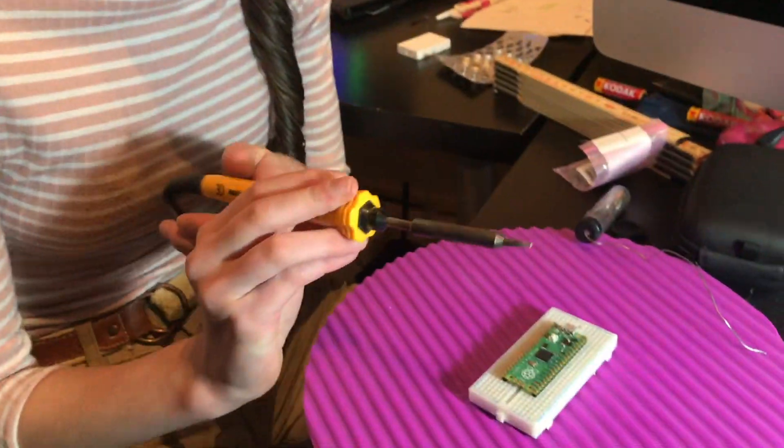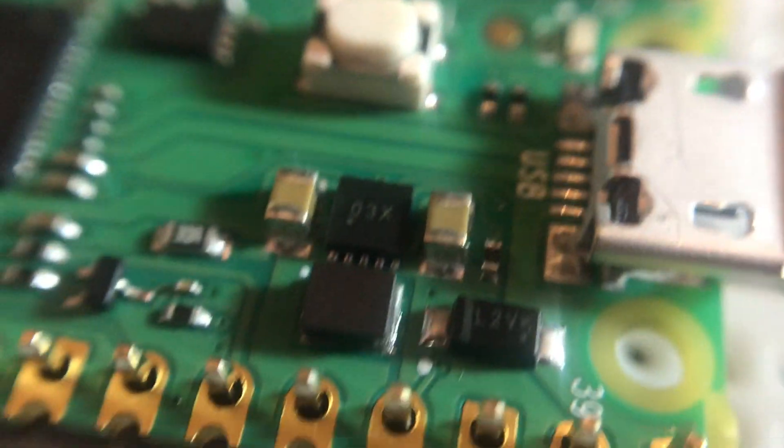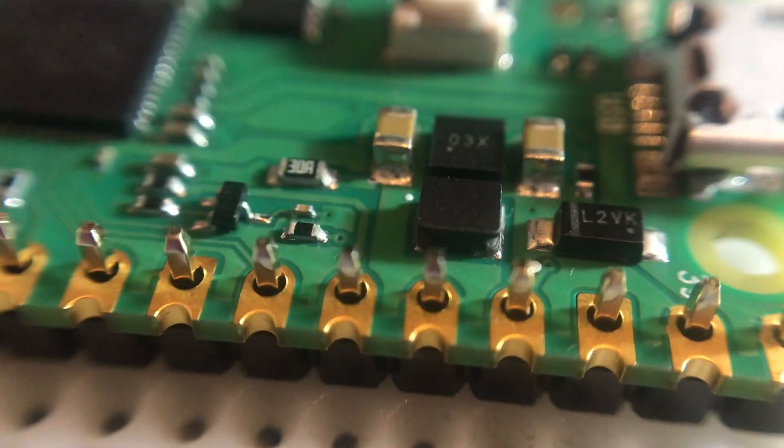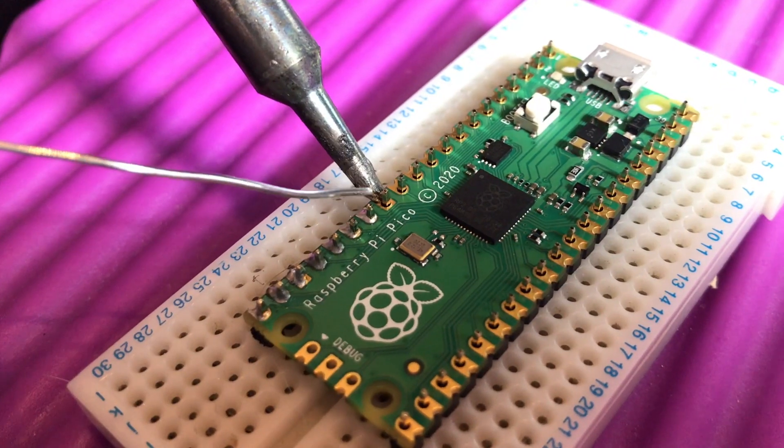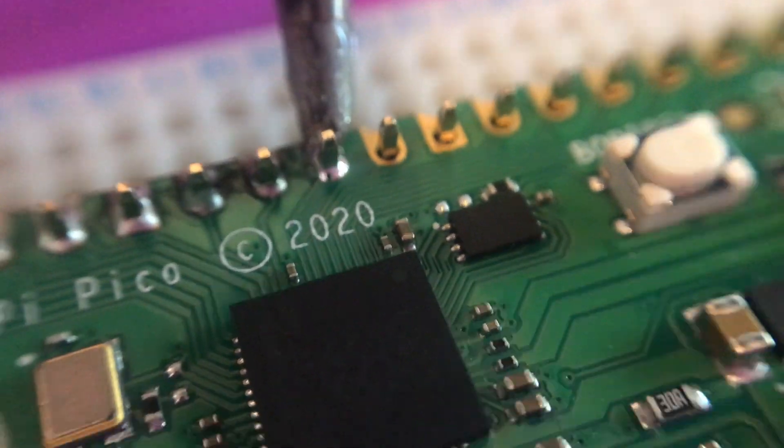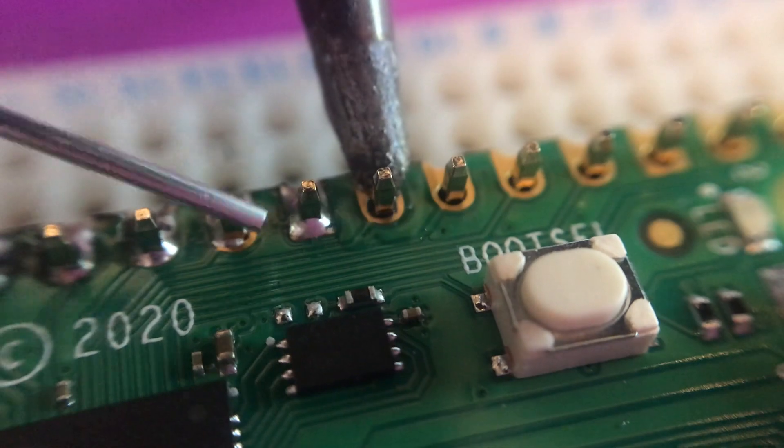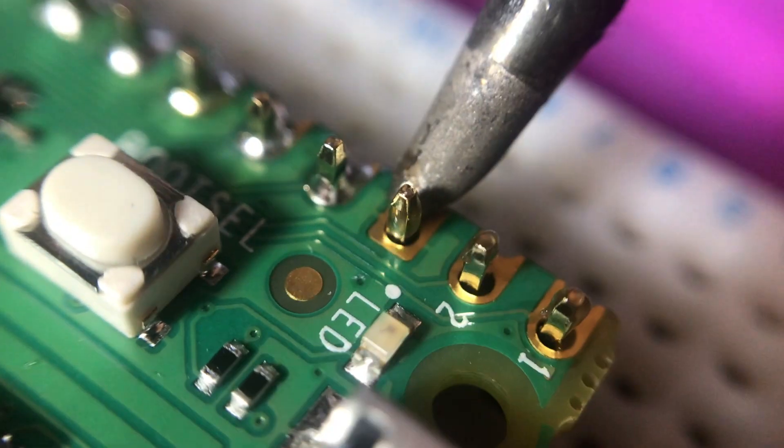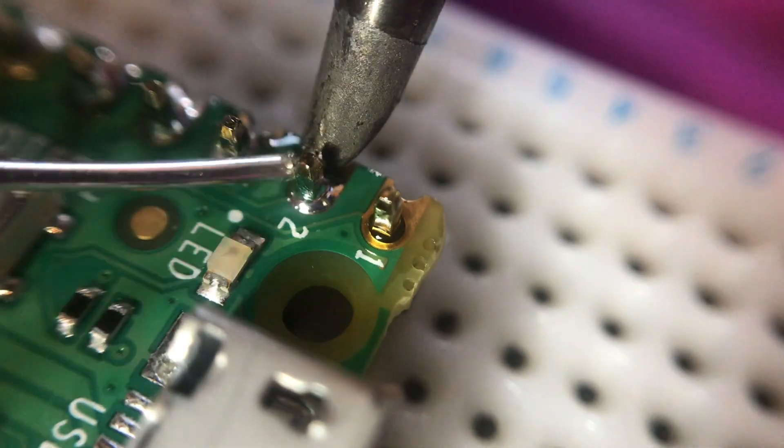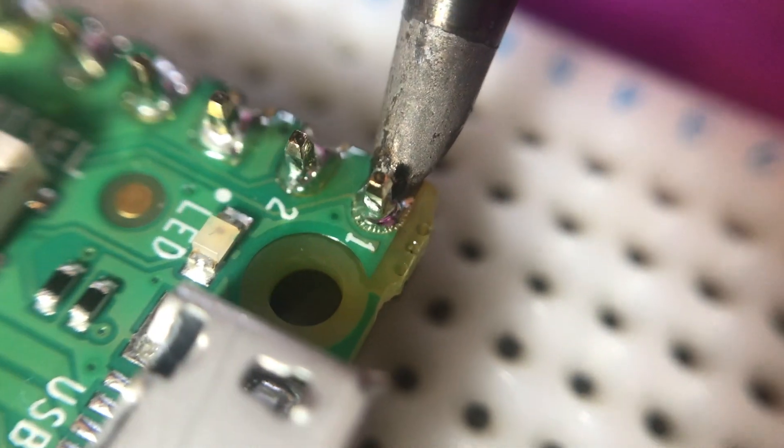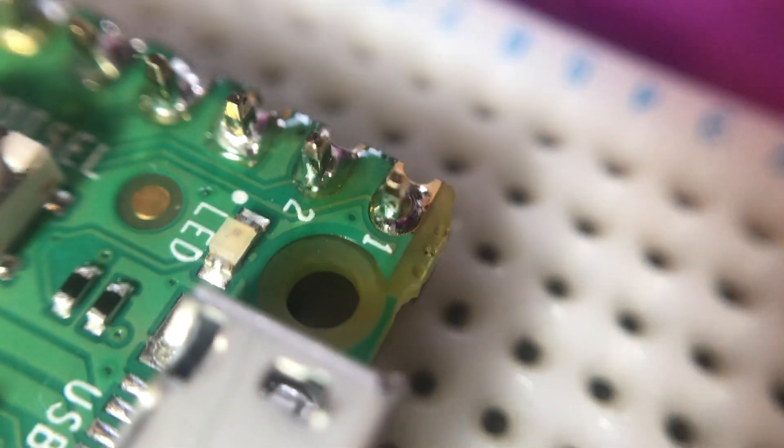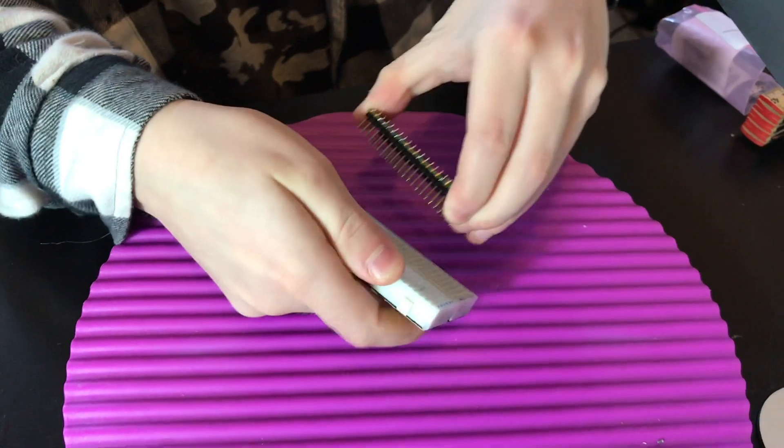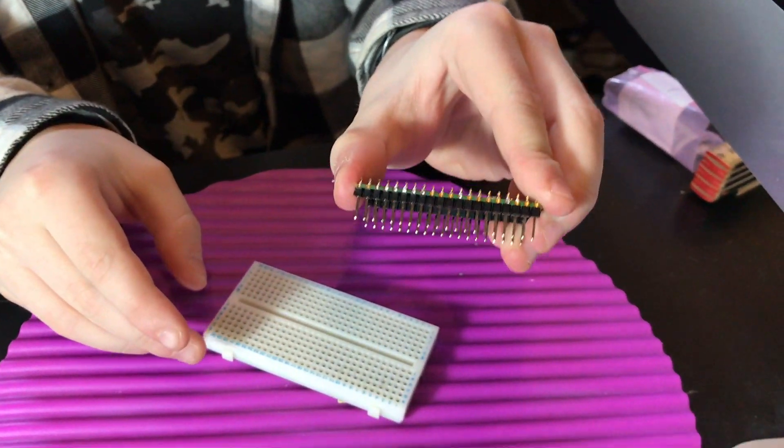Now I've just got 40 pins to solder. Oh no, that's a lot. That's the first one done.